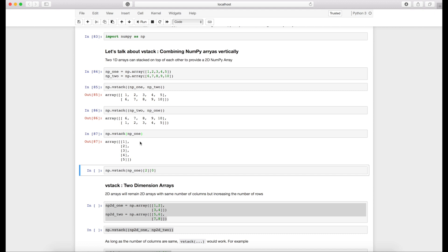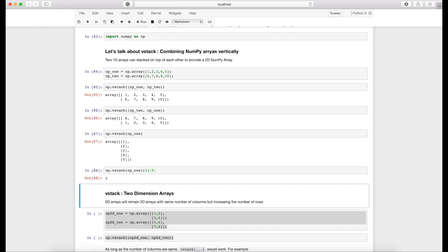We can verify the same by giving a 2D index number. Let's say here I am pointing to [2,0], which means give me the second row and 0th column, which means number three. I can get number three over here, so this actually confirms that it breaks single dimension array into a multi-dimensional array.